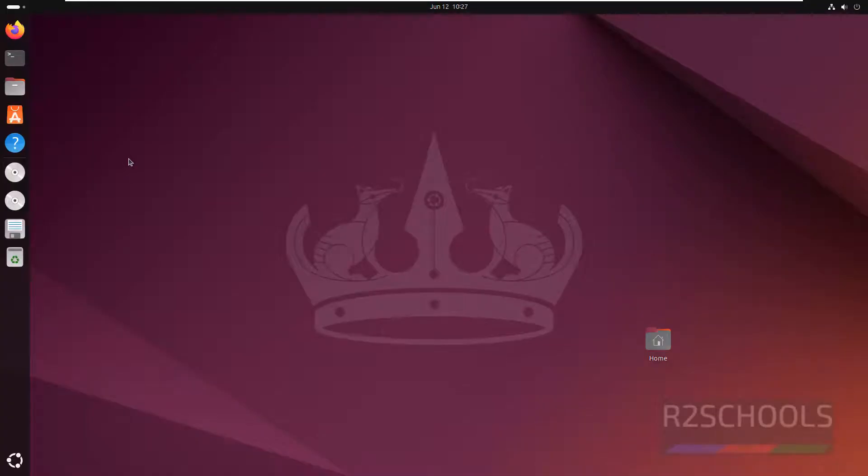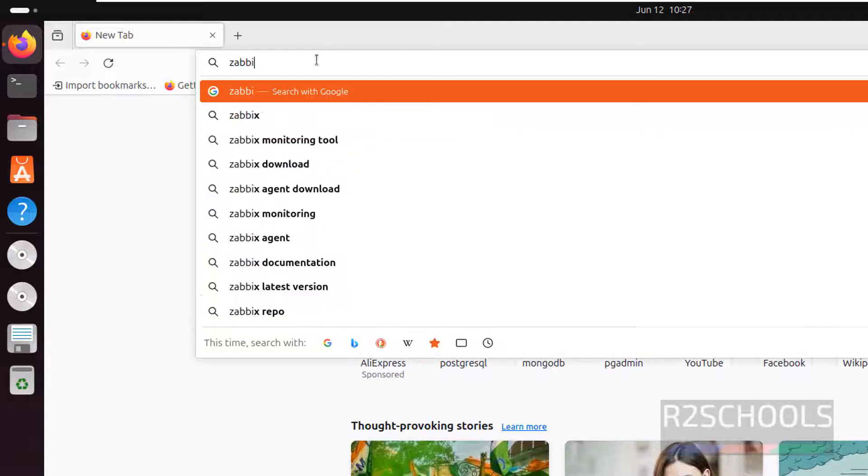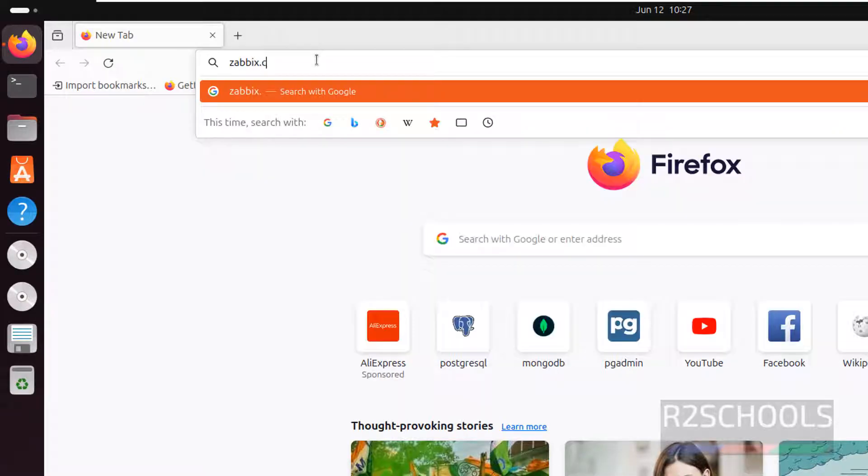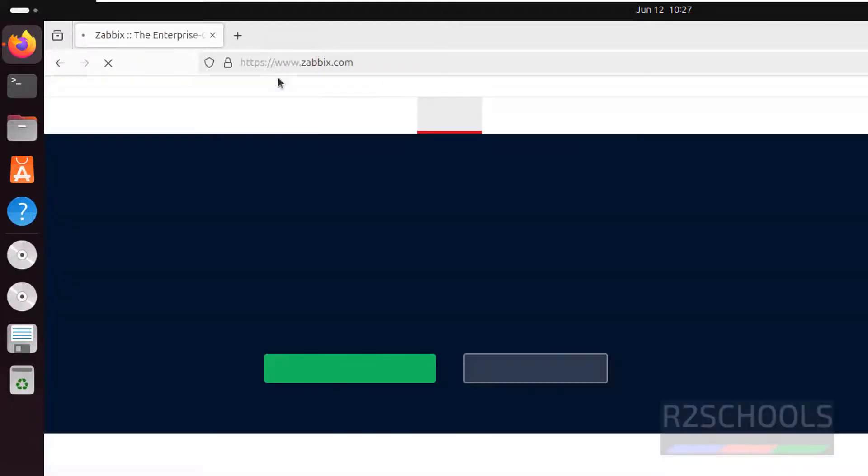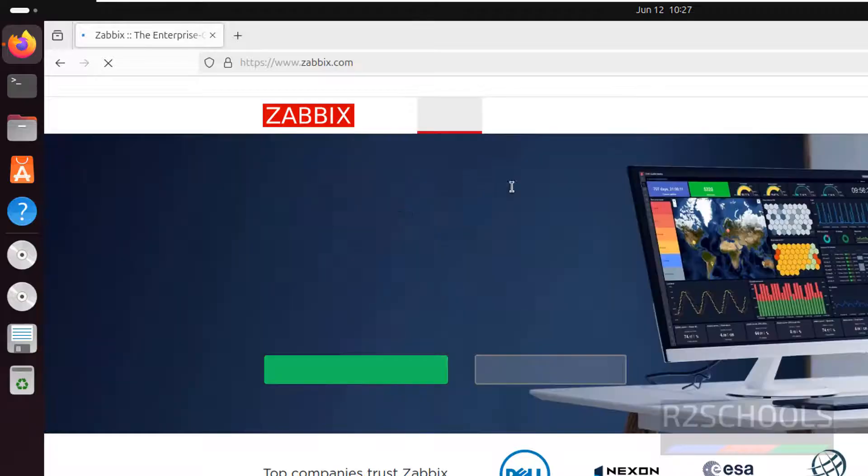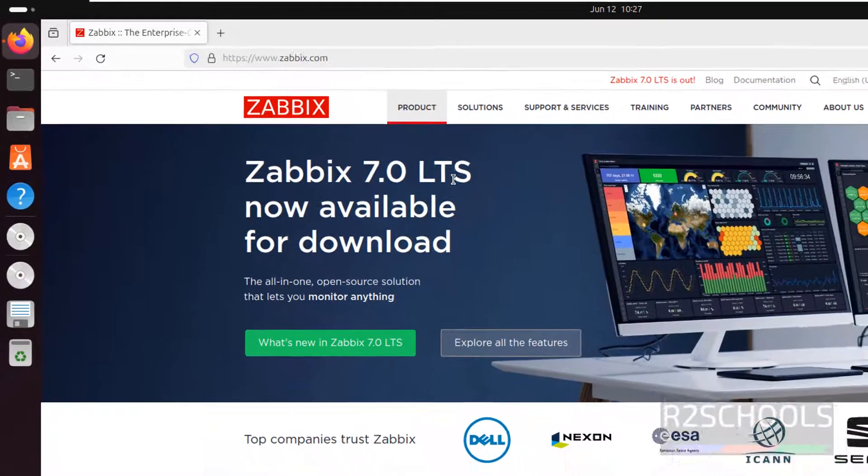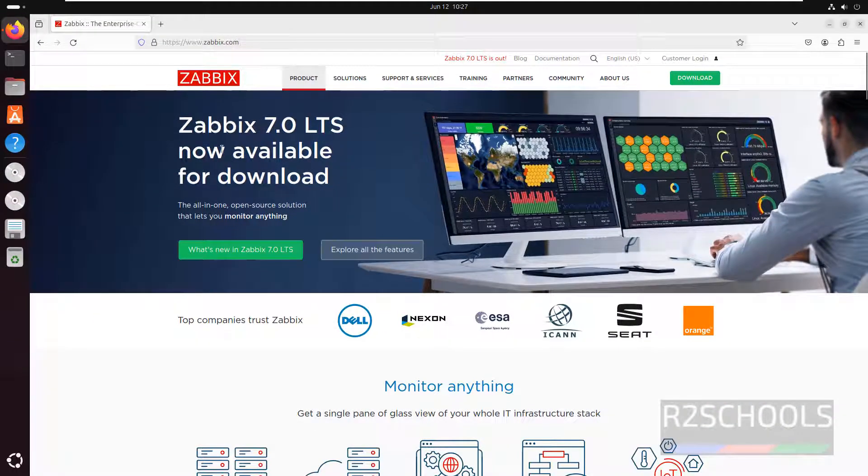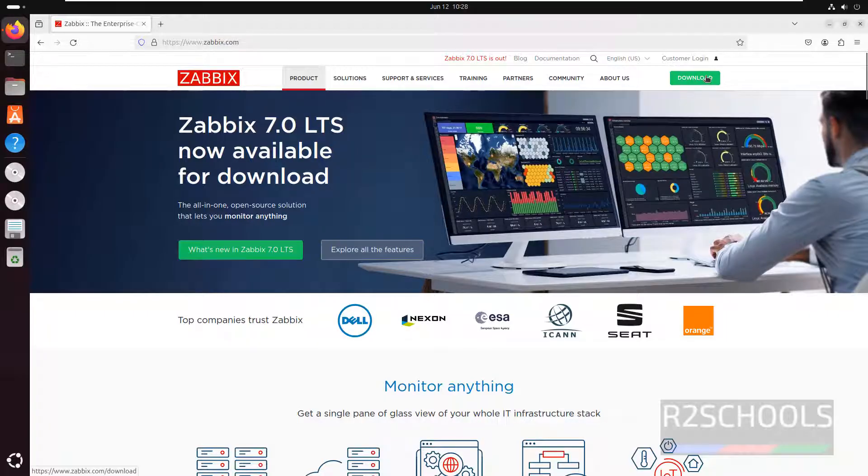First, go to Zabbix official website that is zabbix.com, open Firefox or any browser. See, Zabbix 7.0 LTS now available for download and Zabbix is the open source monitoring tool, so click on download.